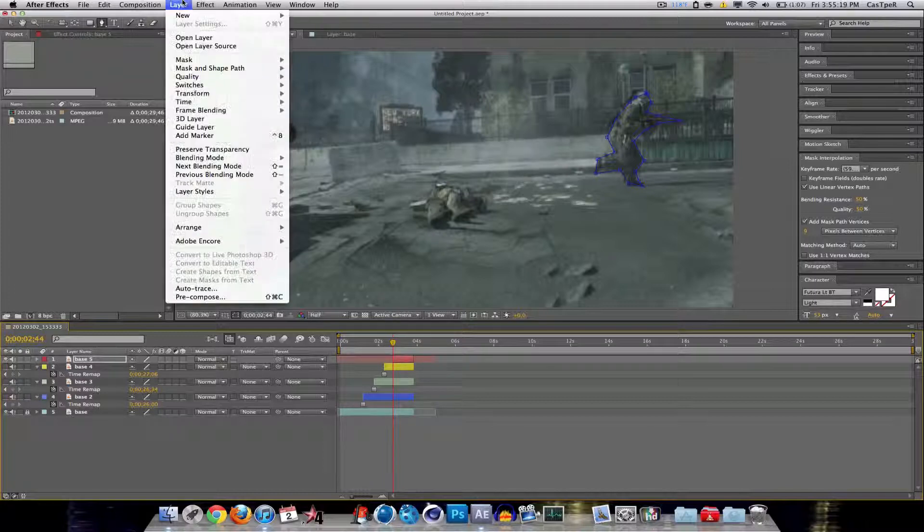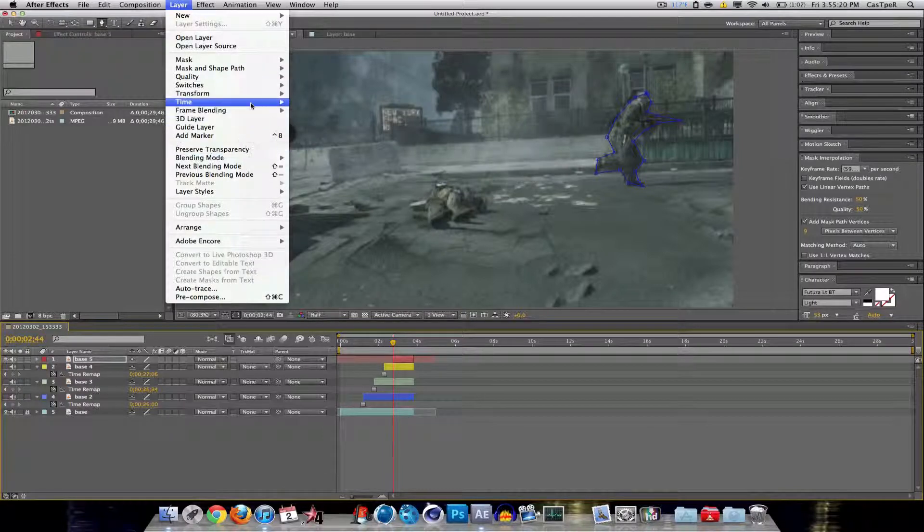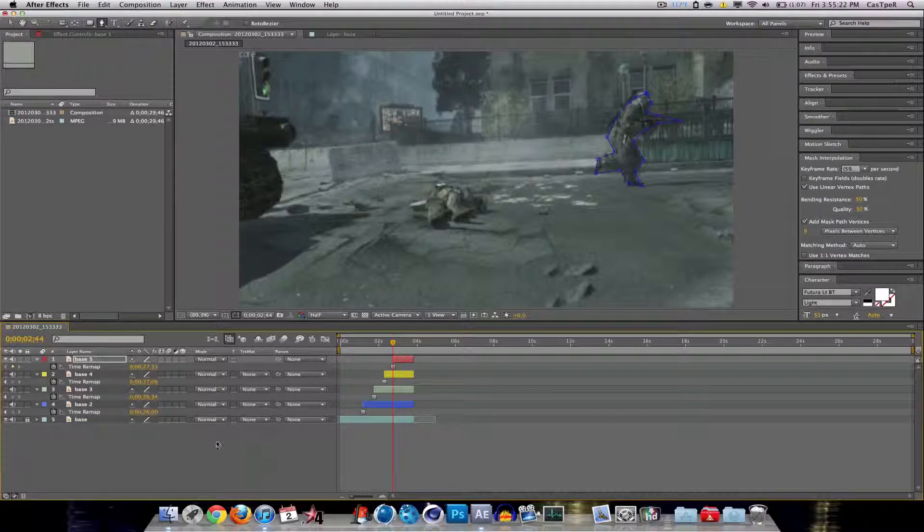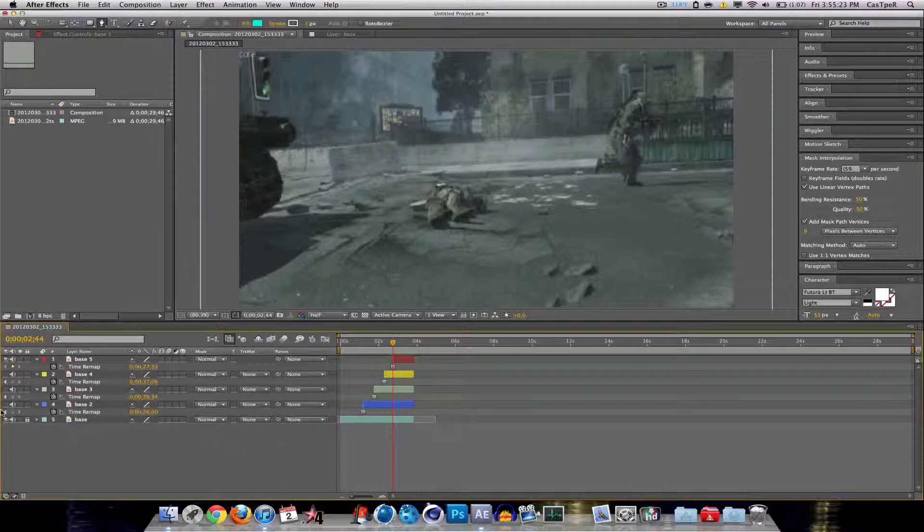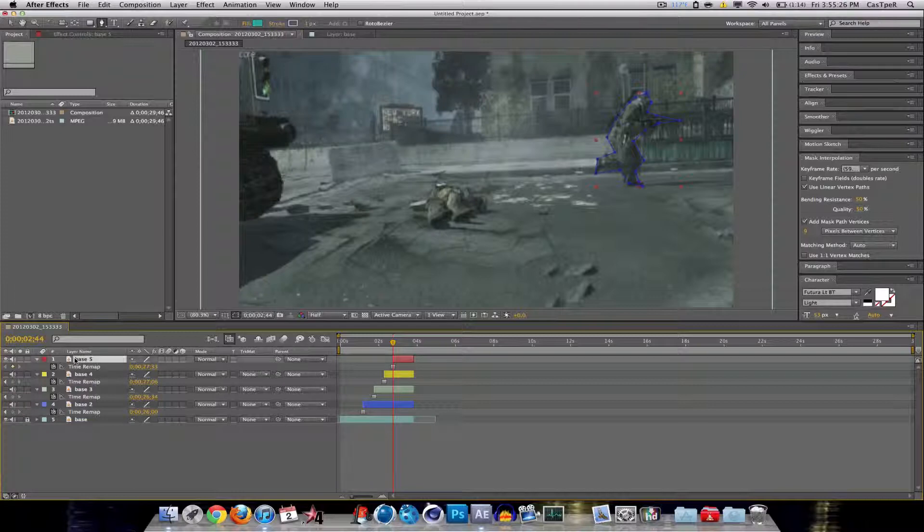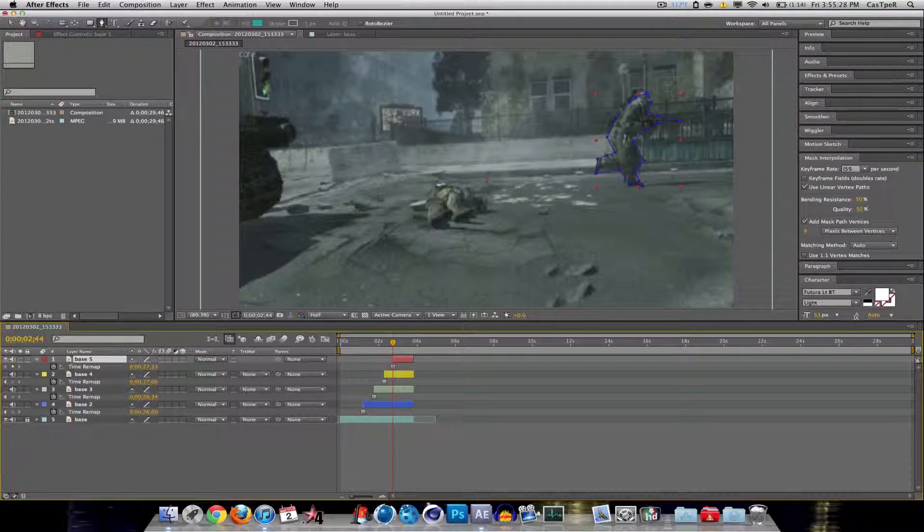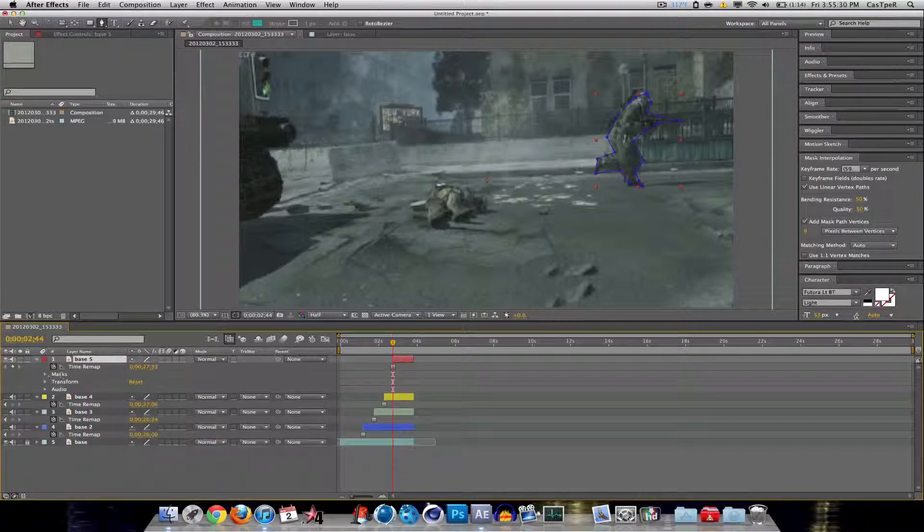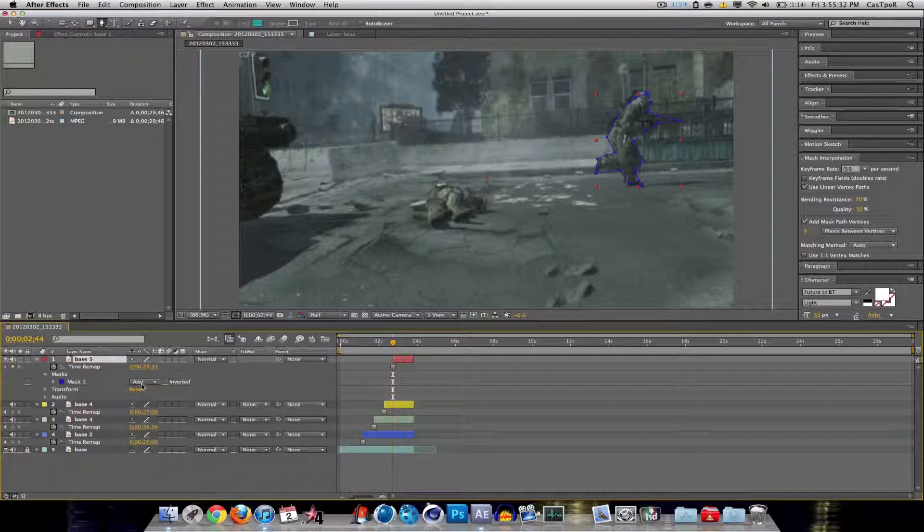Now I'm going to go, again, Layer, Time, Freeze Frame. And pretty much you're done here. Now obviously you want to go into your thing, bases, go into your masks, and make sure that it's on add. If it's not on add, it will be messed up.